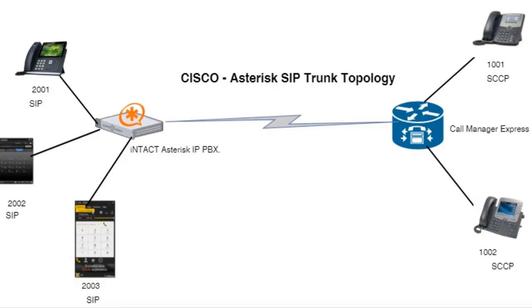You can have the remote branch and you want to connect, add more extensions, you are going to upgrade or expand. Or you can have the remote branch PSTN you want to connect back into the Cisco.